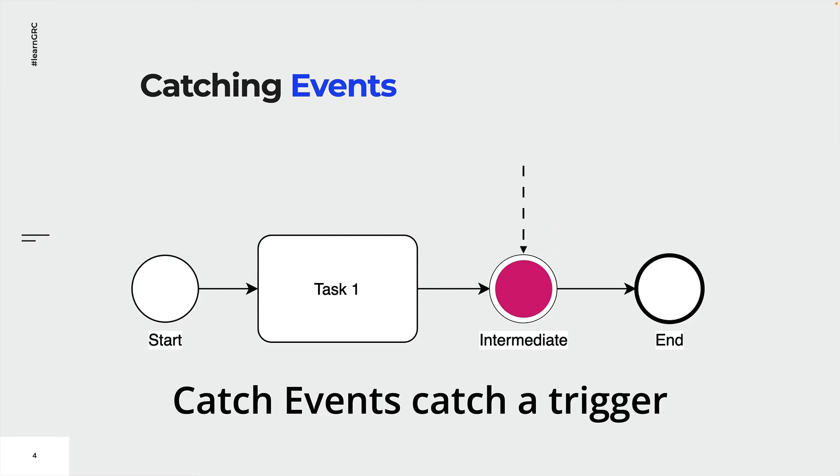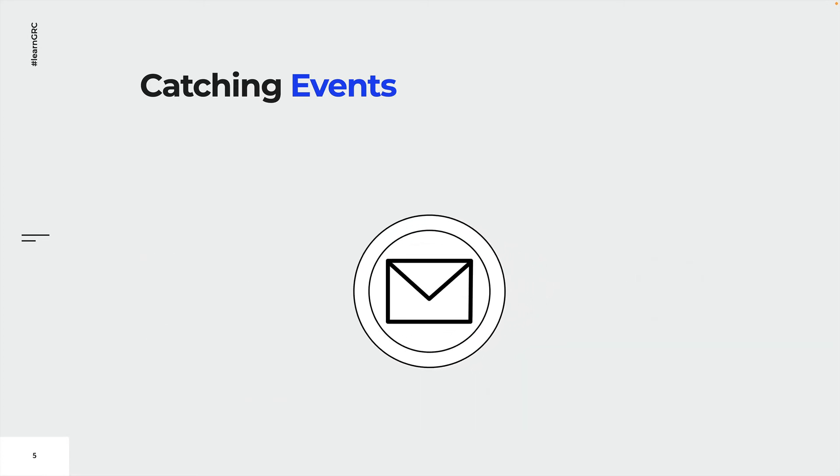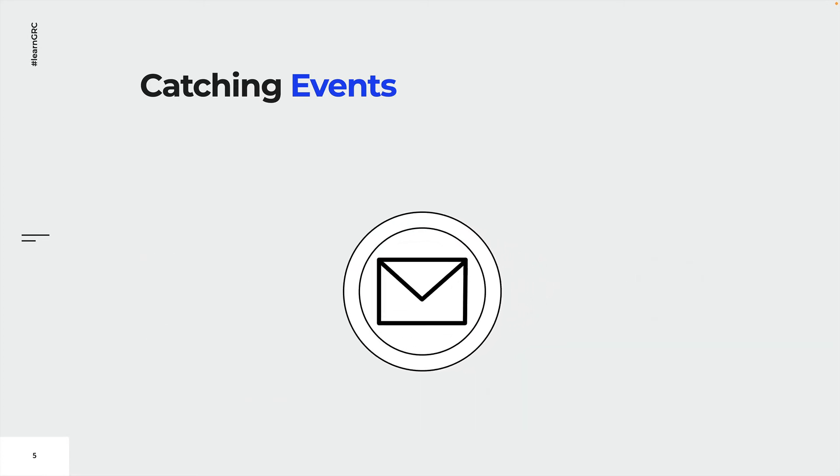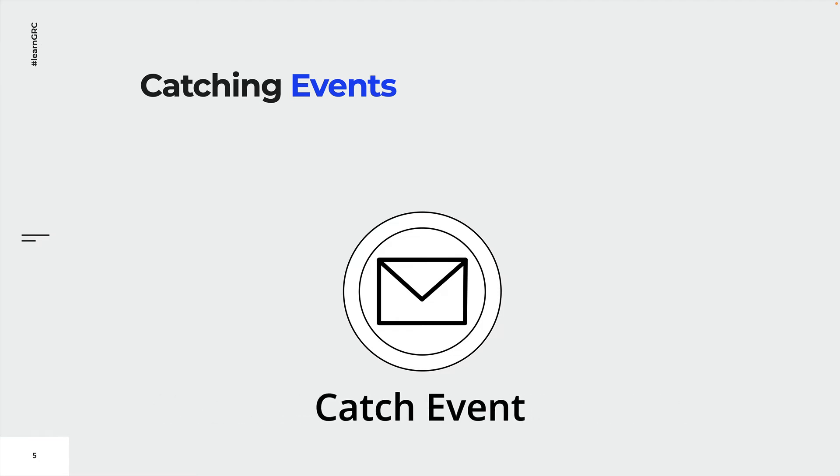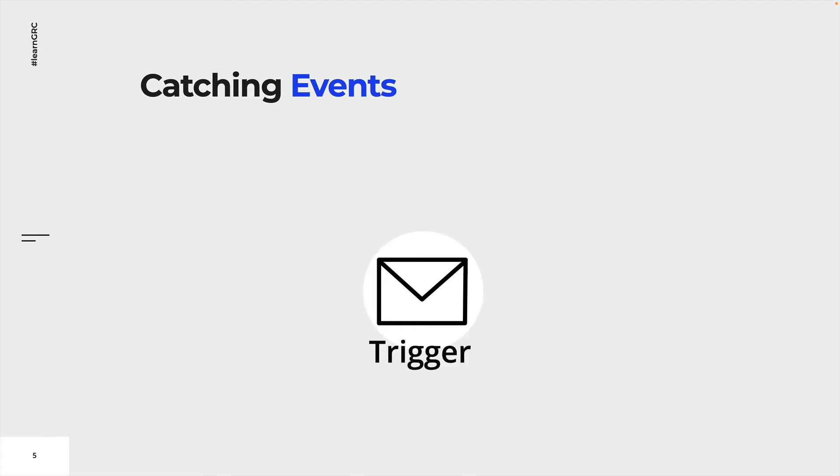End events never catch a trigger. We will learn more about the different kinds of catching events in one of the following lectures. Just remember, the symbol within the circle is called the trigger.